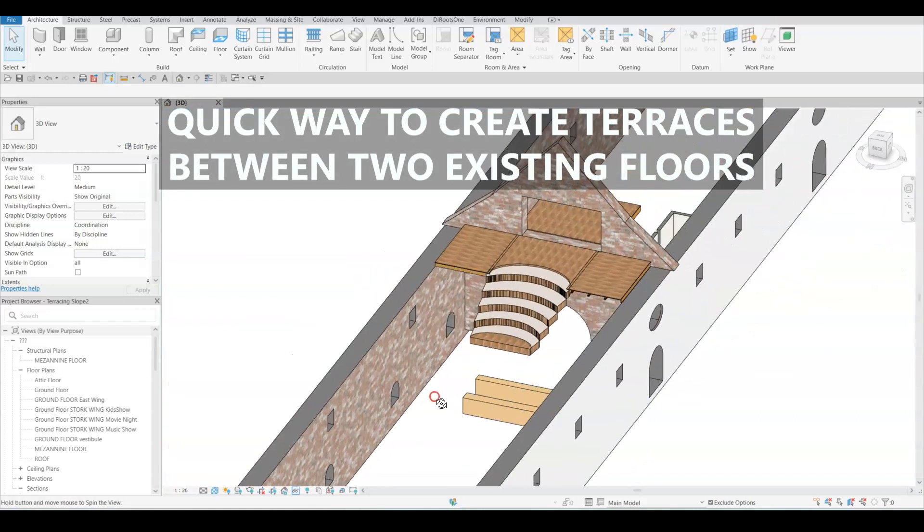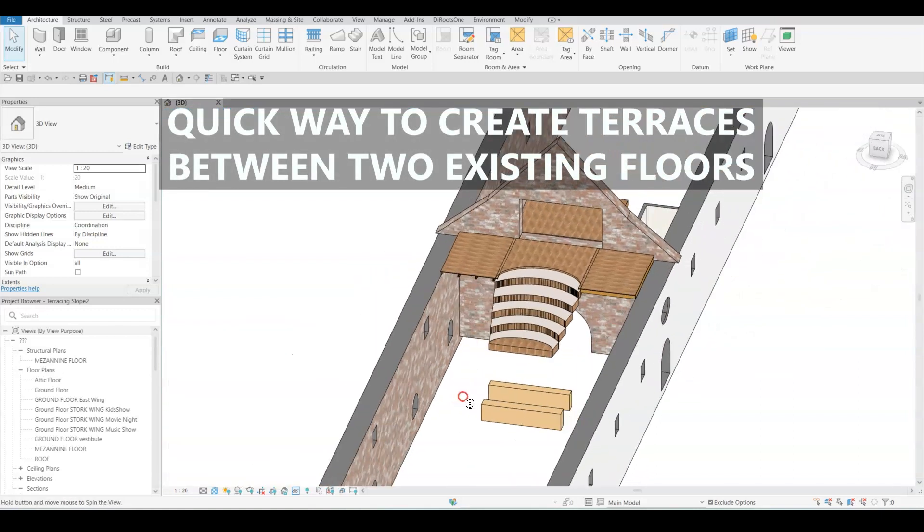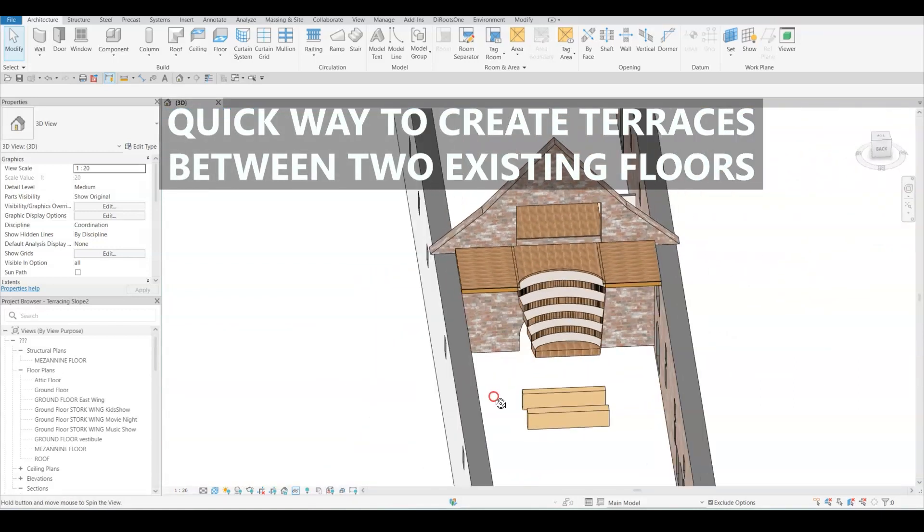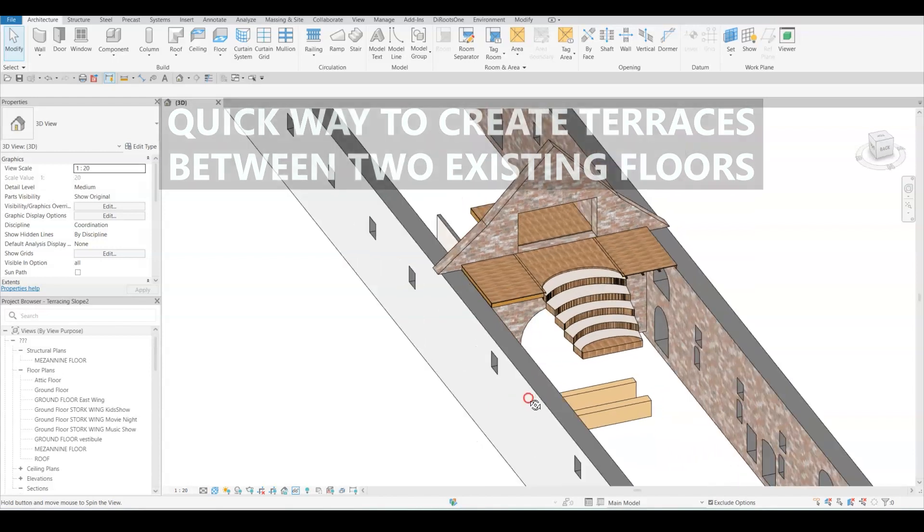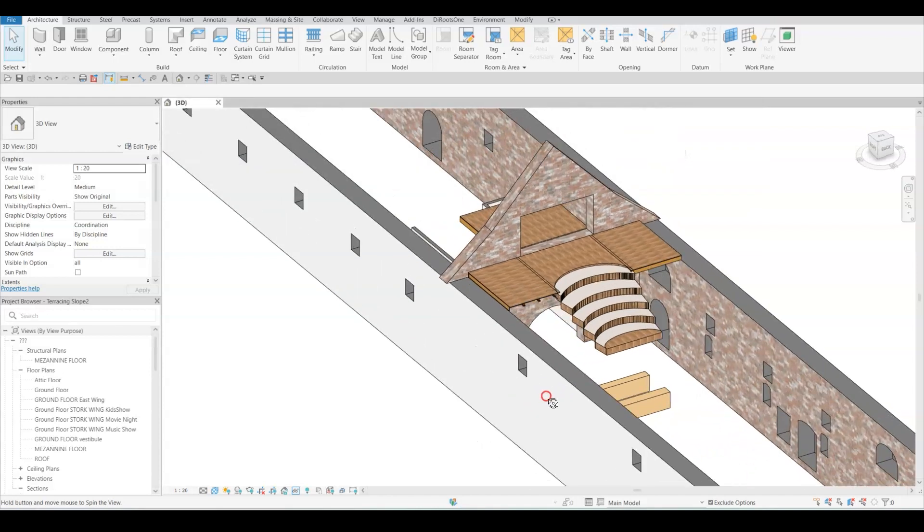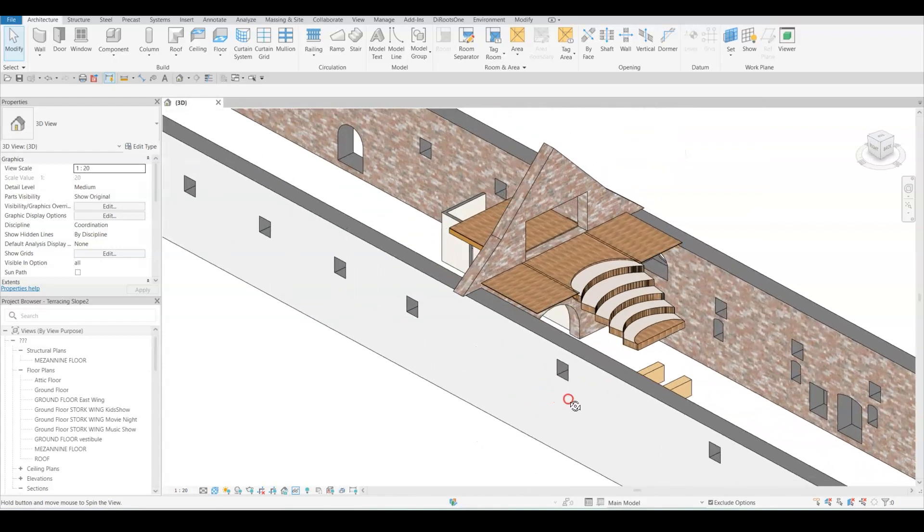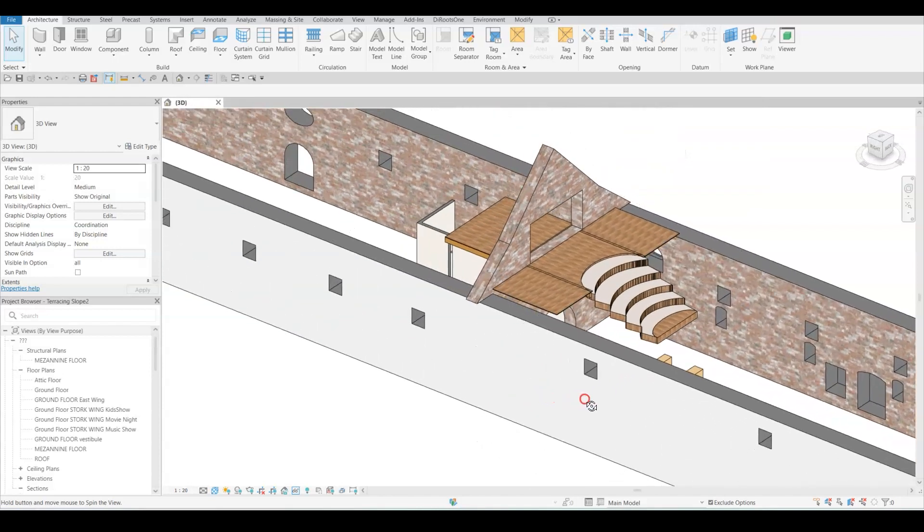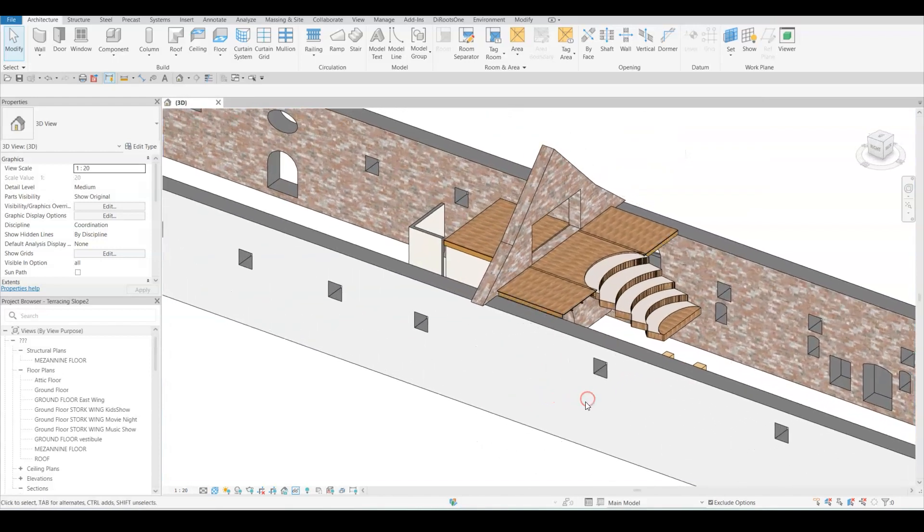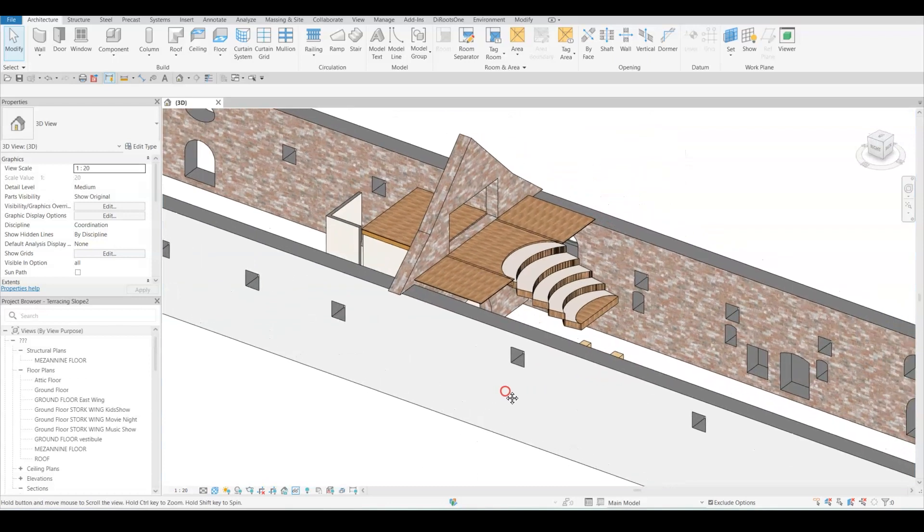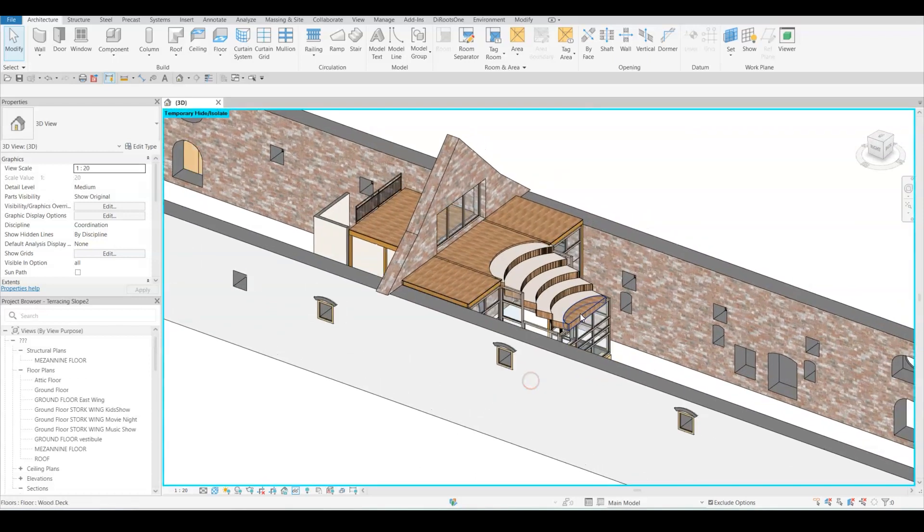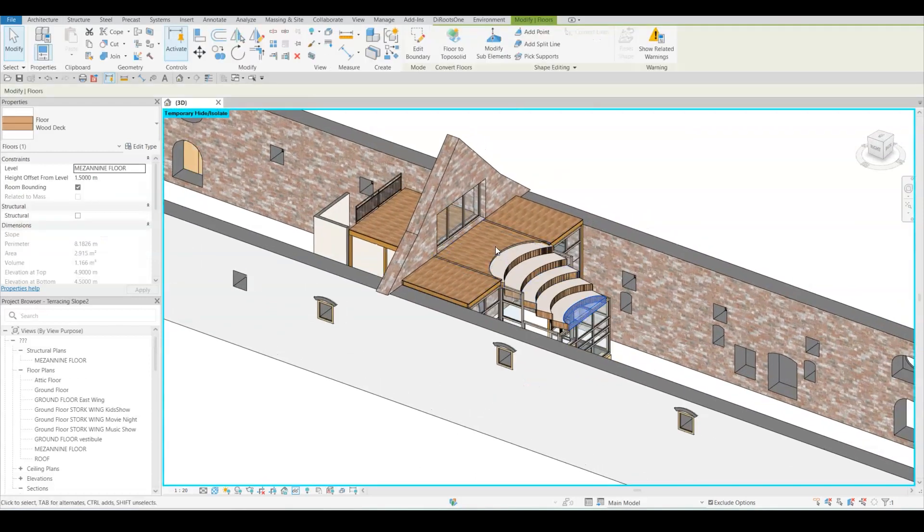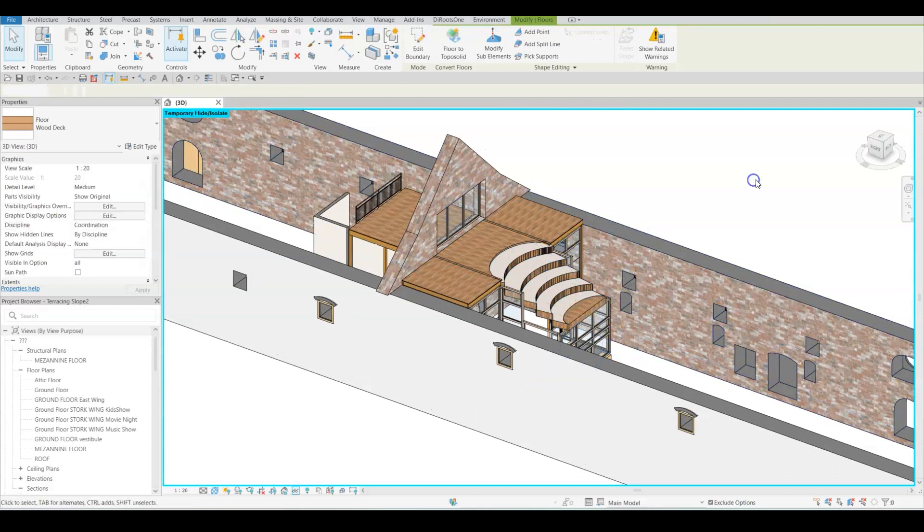Usually I would rely on stairs component to accomplish this task, however, in this particular scenario I decided to explore the use of floors. Not only does it allow for better scheduling, but it also saves me the time and effort of calculating the rise and tread.